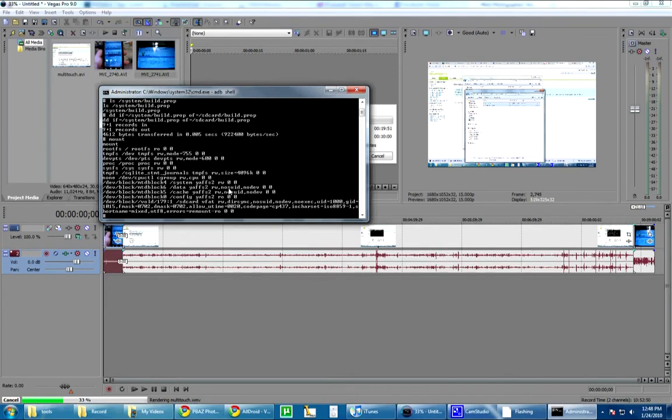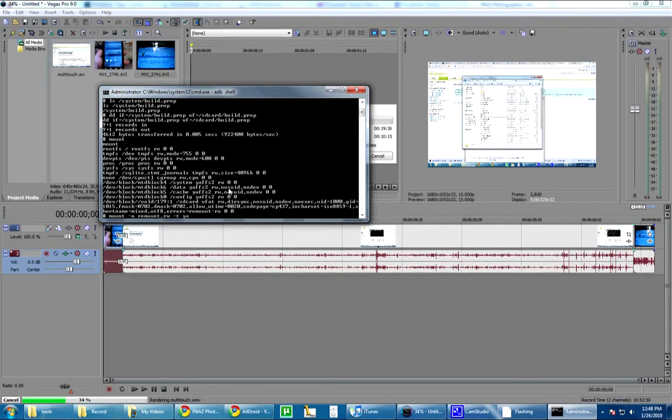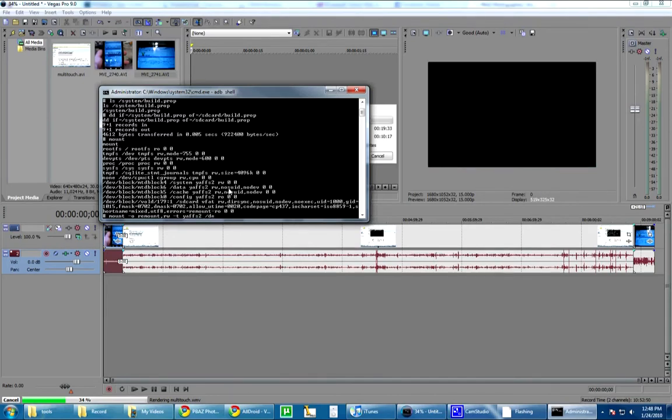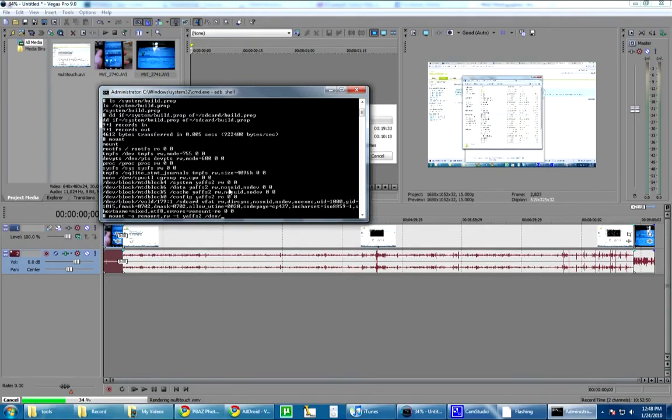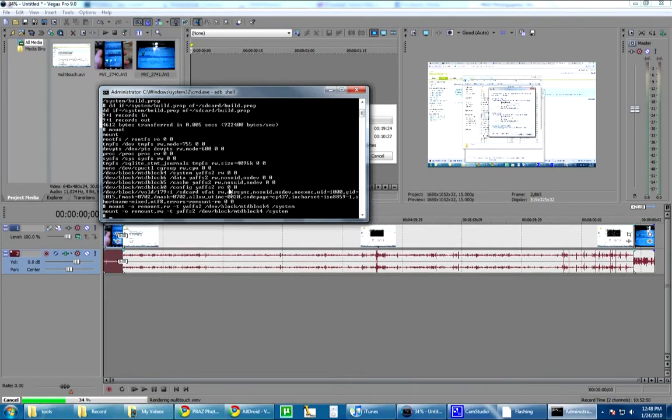Alright. For those of you that don't already have your system file mounted as rewritable, you're going to want to put in mount dash space dash zero. Oh, not zero. So, remount comma rw dash t yas2 slash dev slash block slash mtd block for space slash system. What that'll do is mount your system file as rewritable. Mine's already rewritable.